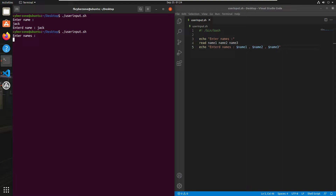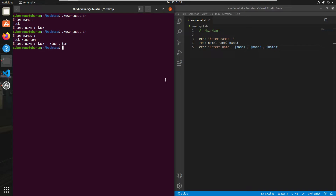Now you are going to type multiple names. For example, my first name is jack — you don't press enter between names, you give a space. First name is jack, second is king, third is tom. Press enter, and as you can see 'entered names: jack, king, and tom'. You can use five, six, seven, eight variables and so on.